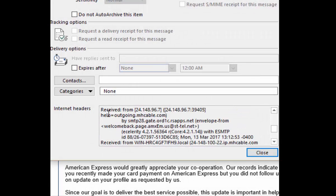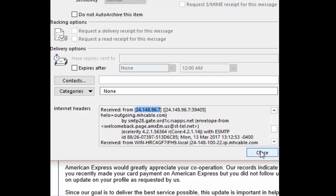Here the email shows it was received from this IP address. Now IP addresses, for those of you who don't know, are equivalent roughly to the address of your house. It gives a specific pointer to a specific location, and this IP address can be used to determine where the email originated.